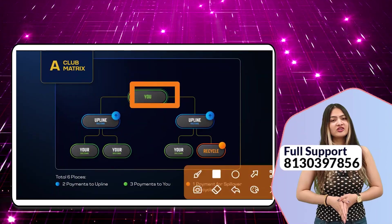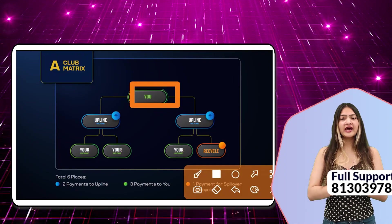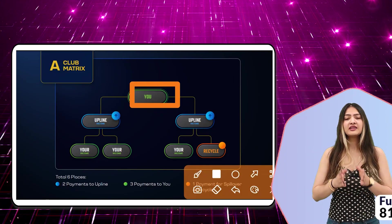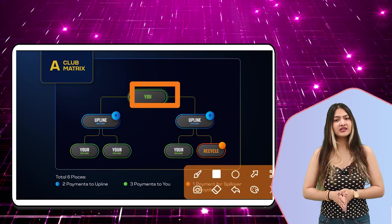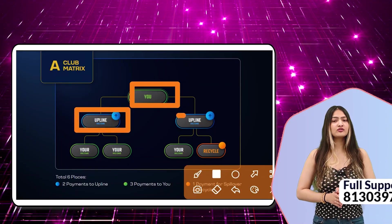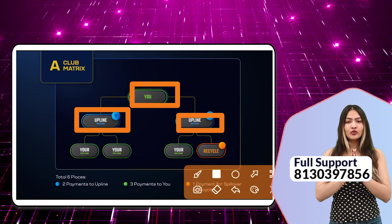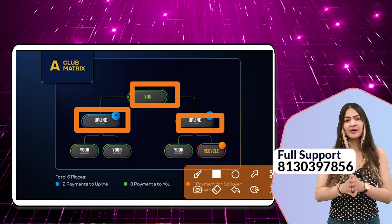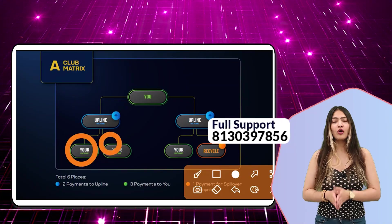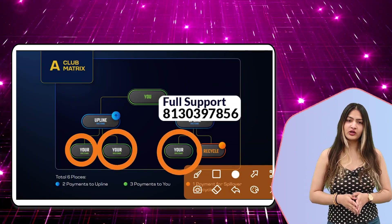There are two clubs. In the first club's structure, if you have two direct associates — whether through your referral or your application — then your income goes to your upline. If you have three people added, then there are 5 people in total.